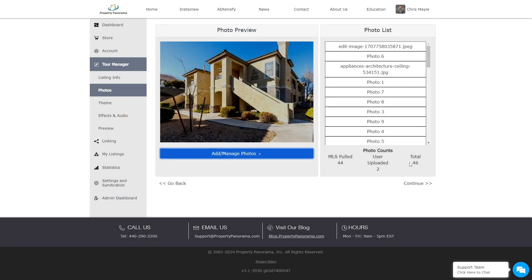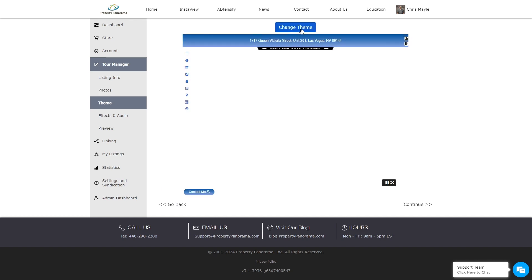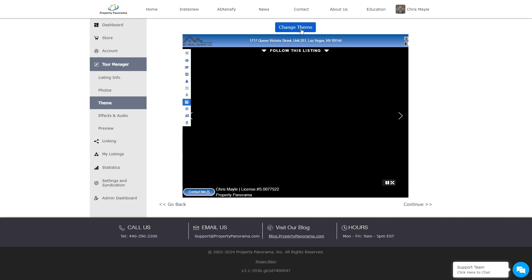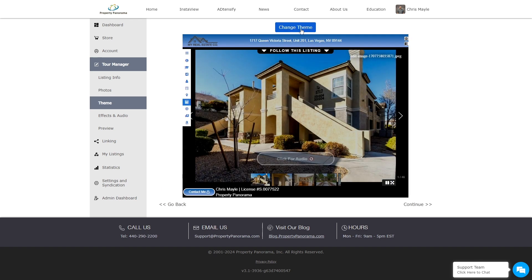Continuing to the next step will take you to the Theme Manager, where you can adjust the color theme of the branded InstaView virtual tour to best represent you, your brokerage, and your listing.